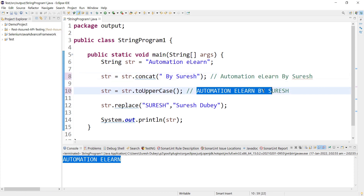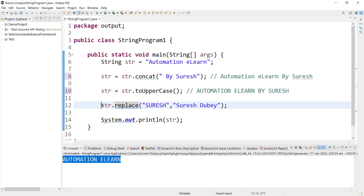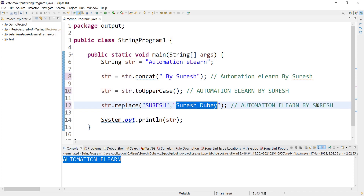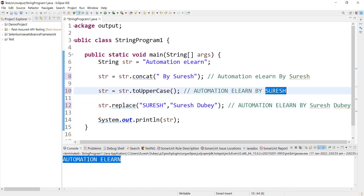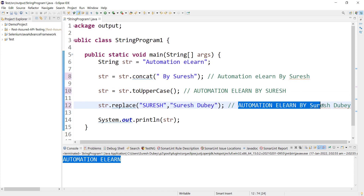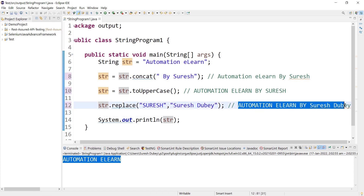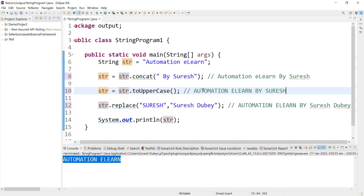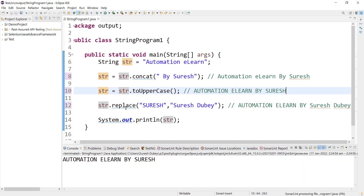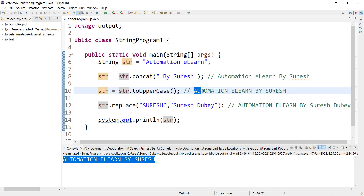After the uppercase operation, it will perform a replace operation on str. Now str contains 'AUTOMATION ELON BY SURESH'. It will search for the word 'SURESH' and replace it with 'Suresh Dube'. A new object will be created with that value, but we are not storing the output after the replace operation, so it won't point to any reference variable. Therefore when I print str, I should get 'AUTOMATION ELON BY SURESH'. Let's run this and see — yes, we're getting the same output we figured out.